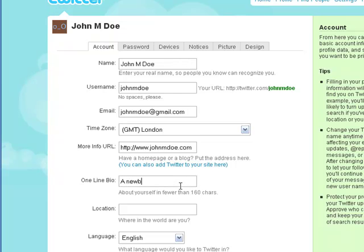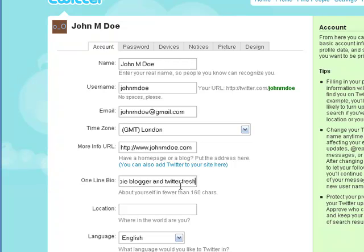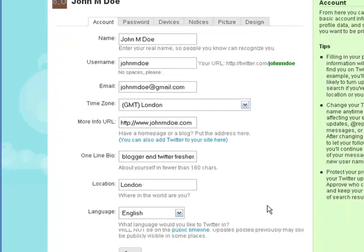So we put an online bio. Just put something interesting about yourself. You can change this at any time. So don't be afraid to put something in and sound a bit rubbish. Remember it's got to be less than 160 characters. We put our location in.